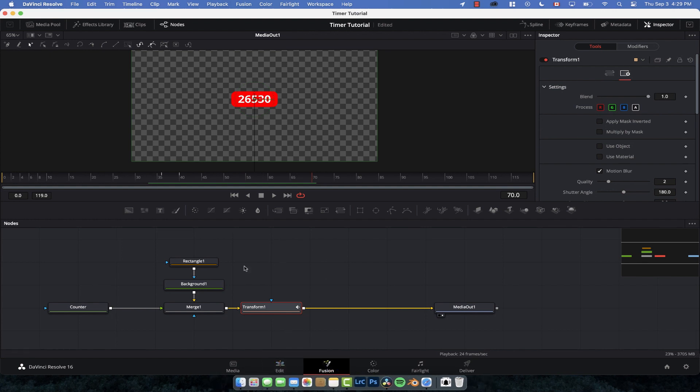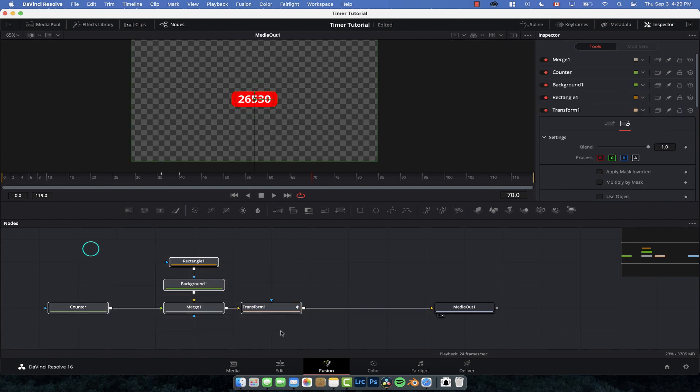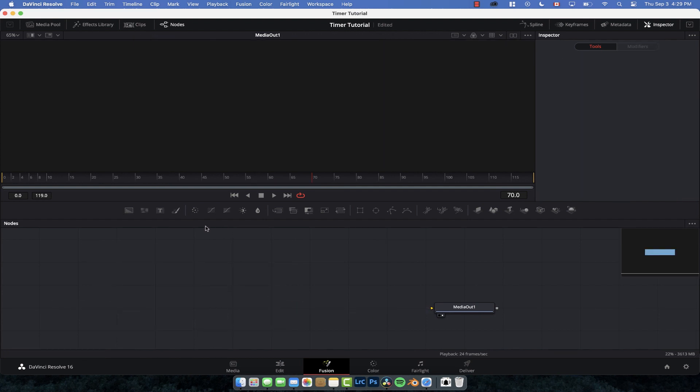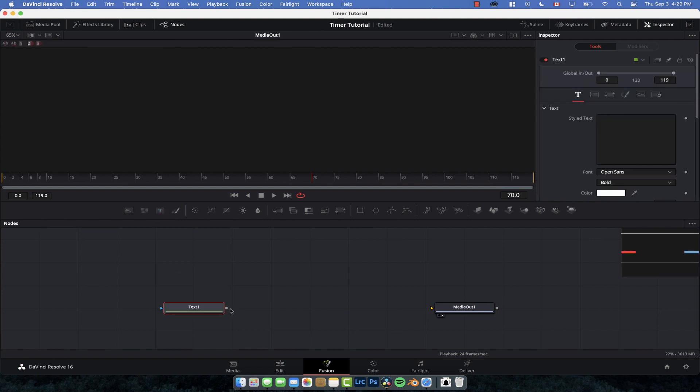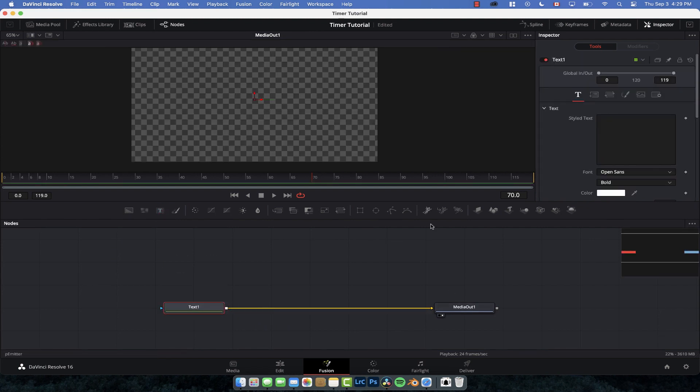You know that's how we created that effect that we showed you in the timeline. But what if you want to create like a countdown or something like that similar to how we created this one? Well what we're going to do is going to delete everything, start from scratch, drag text node down, connect it over.